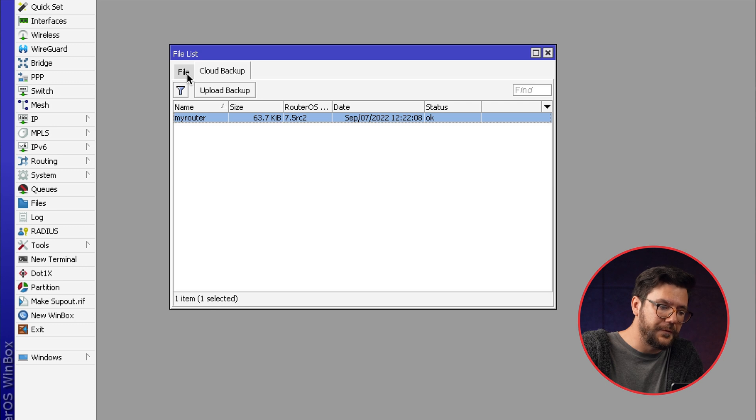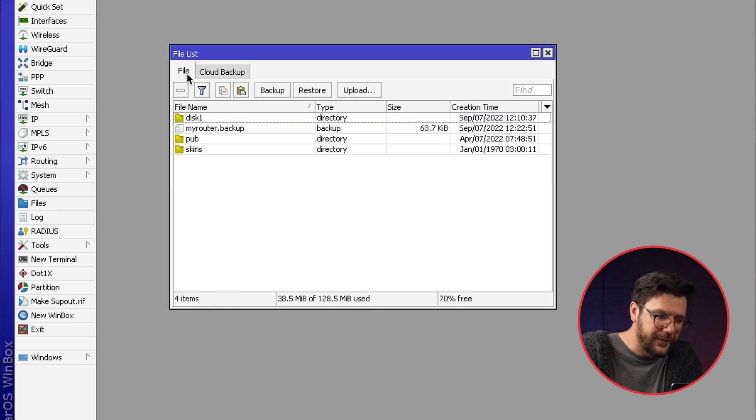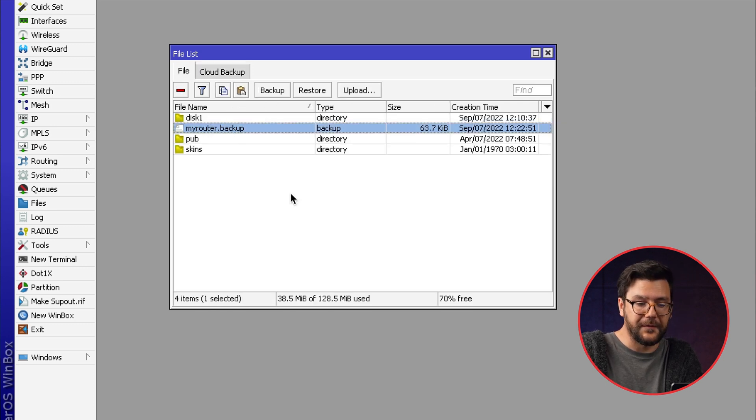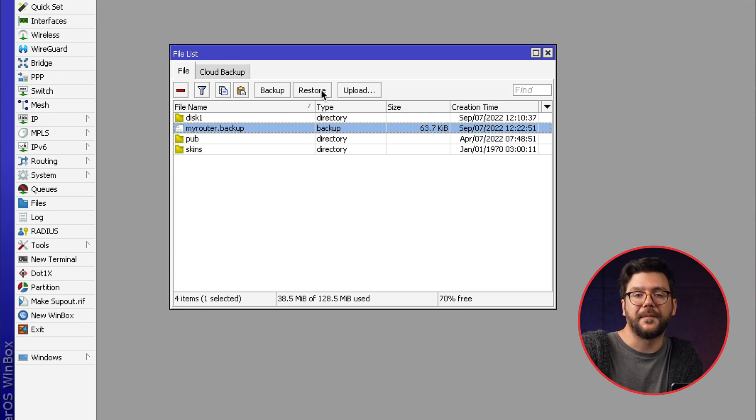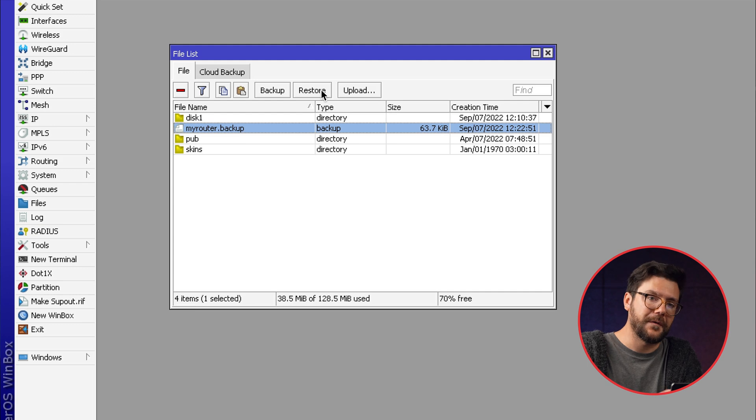Now if you go to your local files here you can see my router.backup is there and you can click on the restore button and have your configuration back as it was.